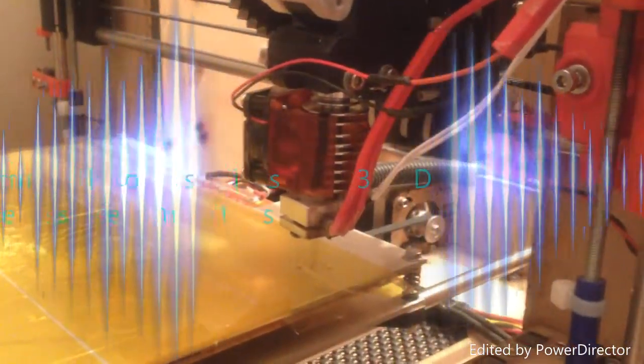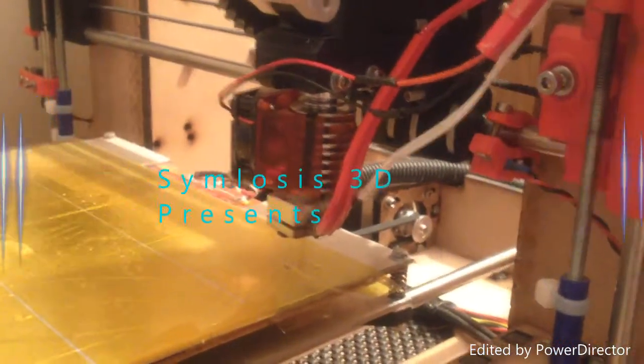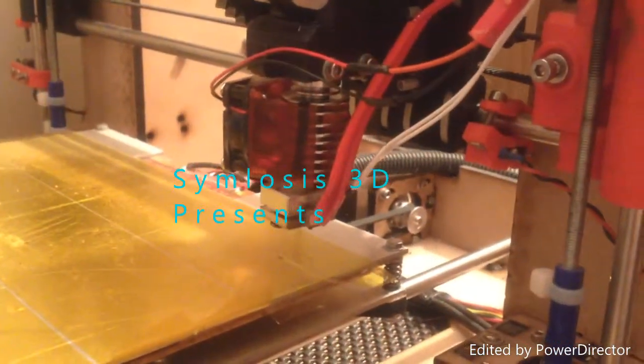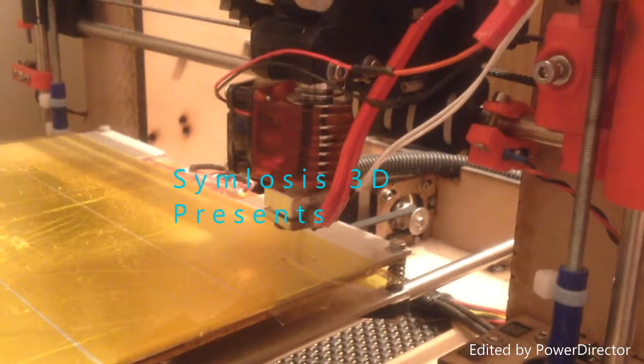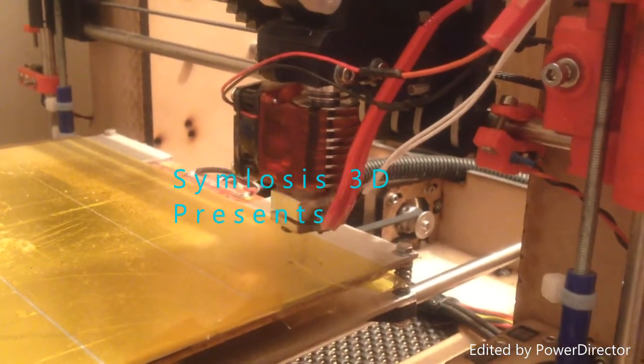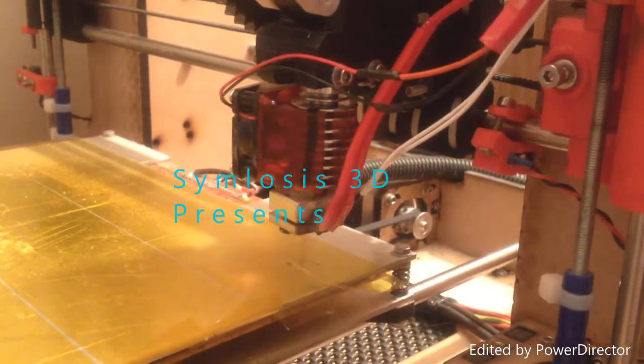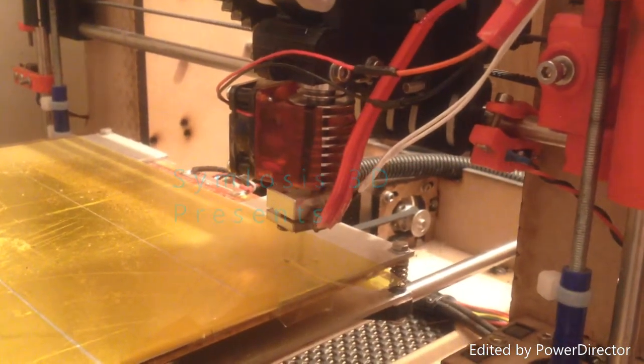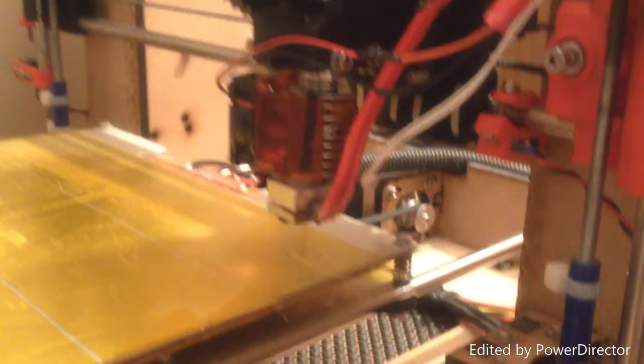Hello, welcome, this is Simulosus and here's my views on E3D's light 6 all metal hot end.